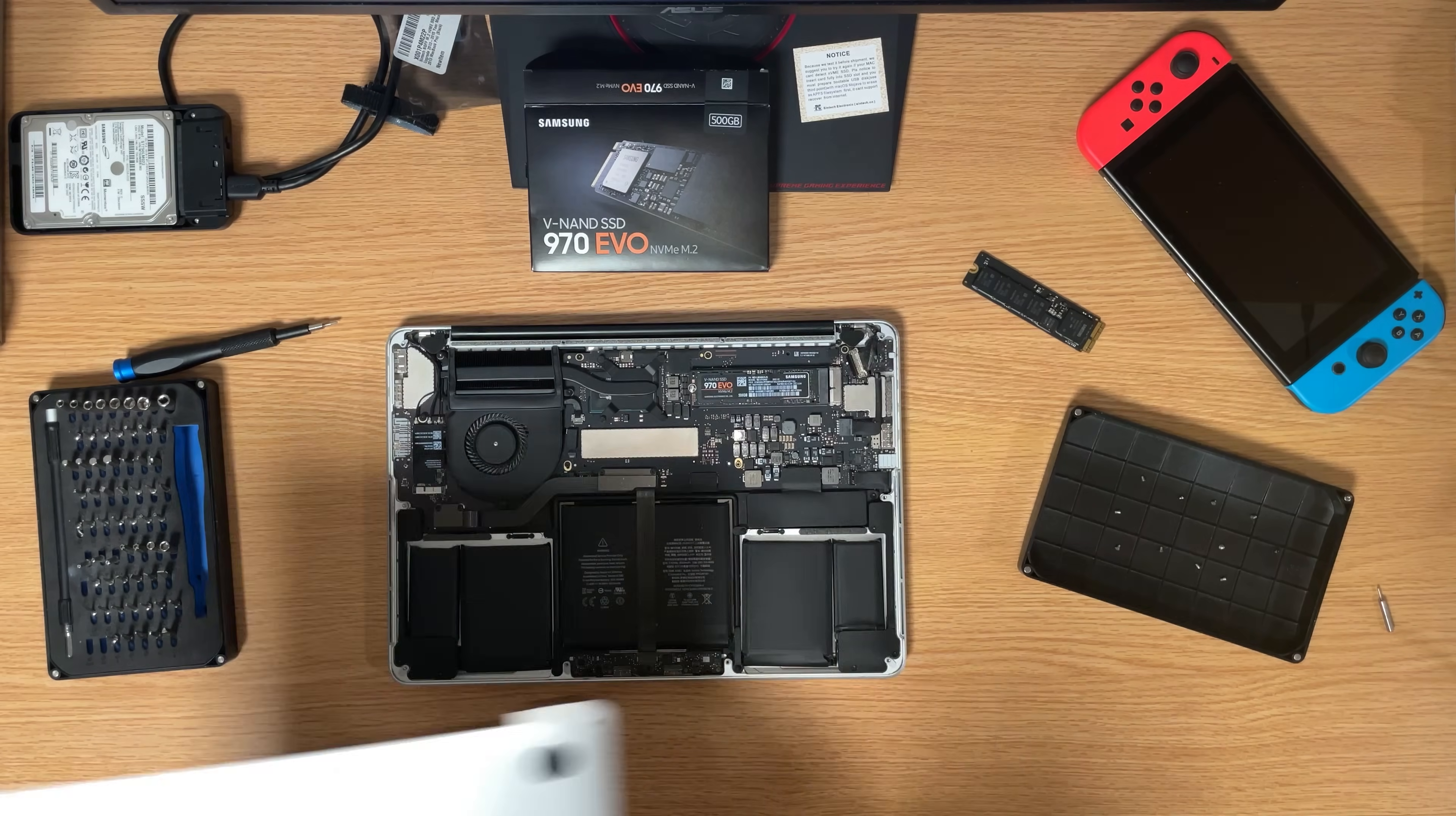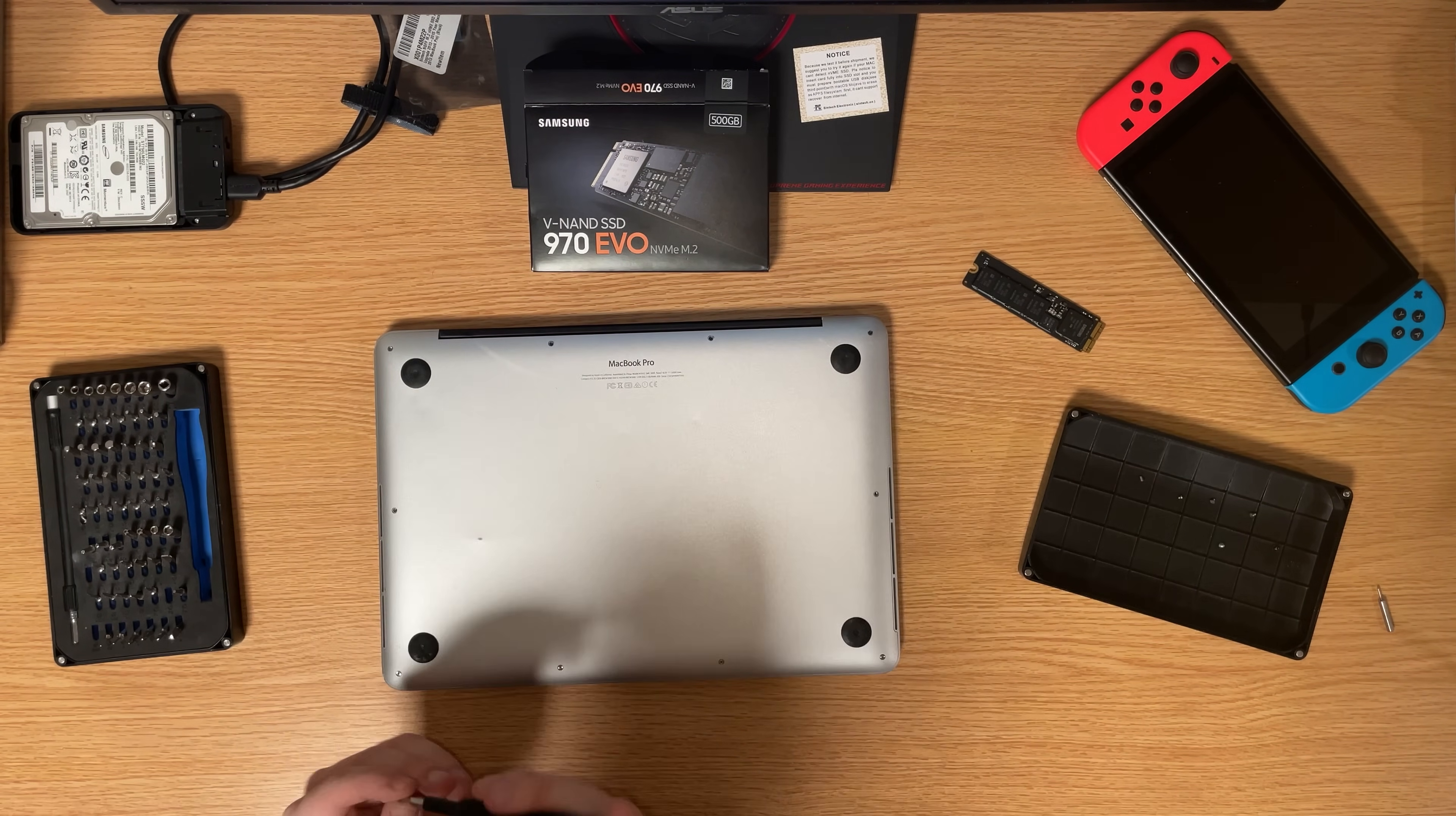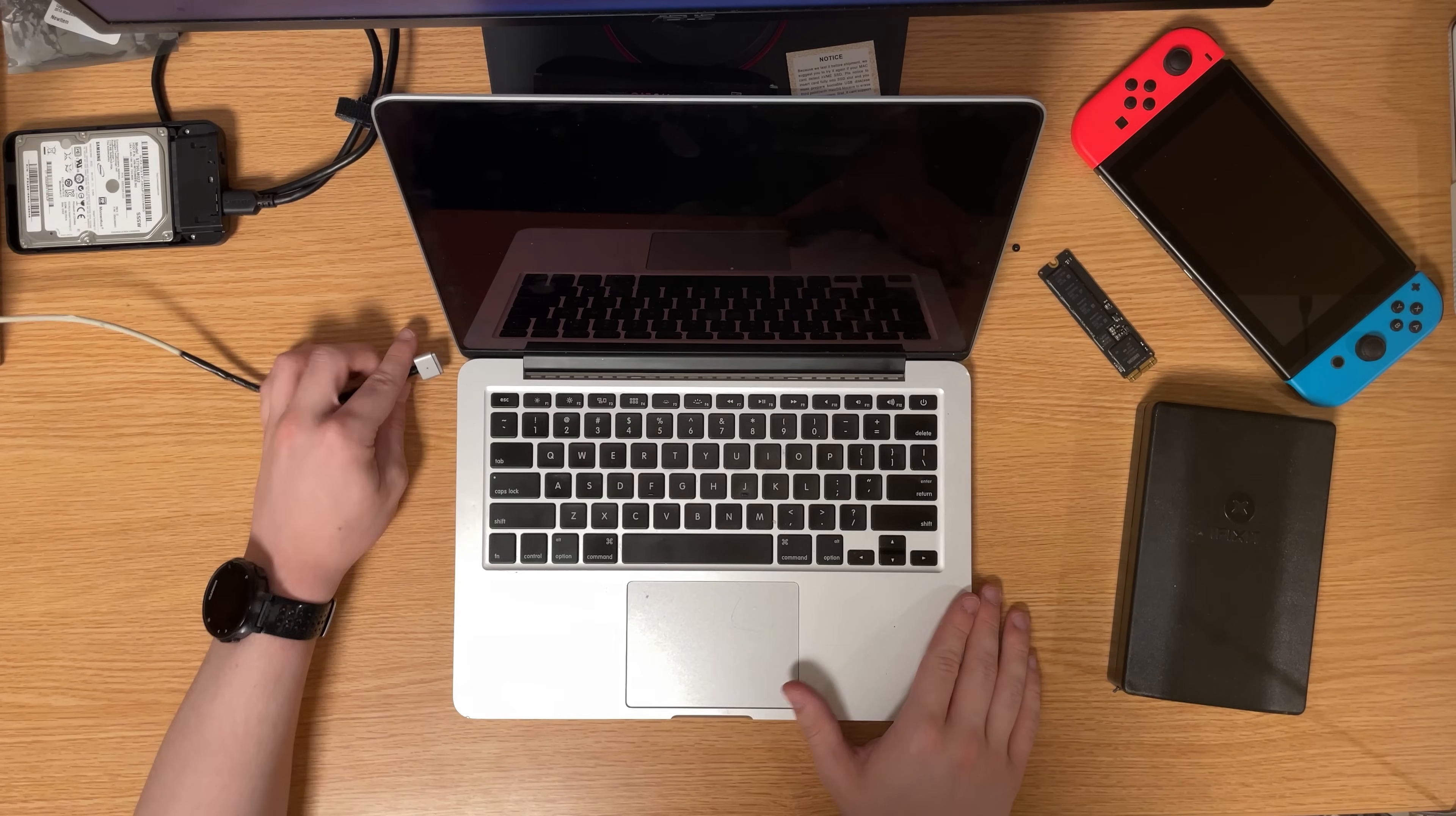Don't forget to reconnect the battery and then re-secure the back panel in place with the same 10 P5 pentalobe screws.